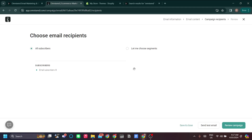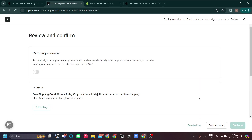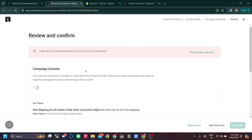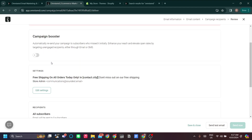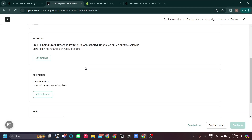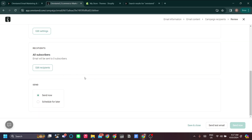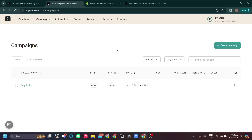Let's save and choose recipients. The recipients will be your contact list. I'll show you how to add a contact list in a moment. In the review and confirm step, you have the option to add a campaign booster, review settings, and set recipients. Let's save and close for now.